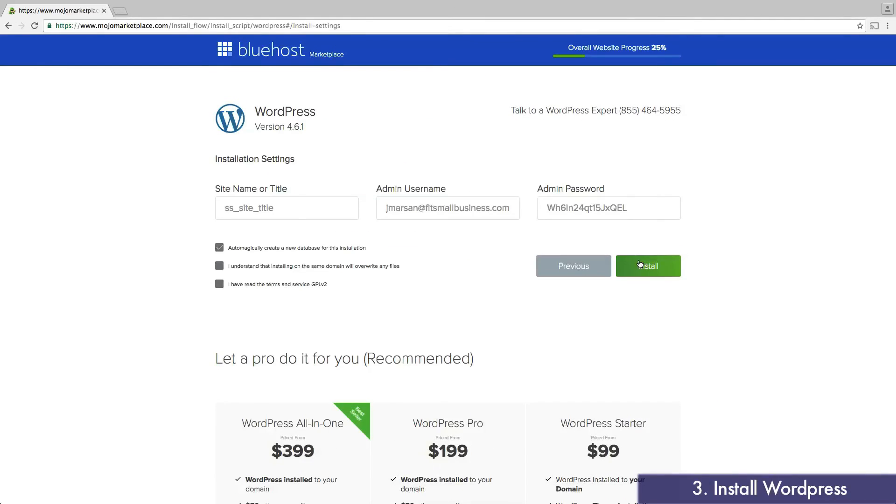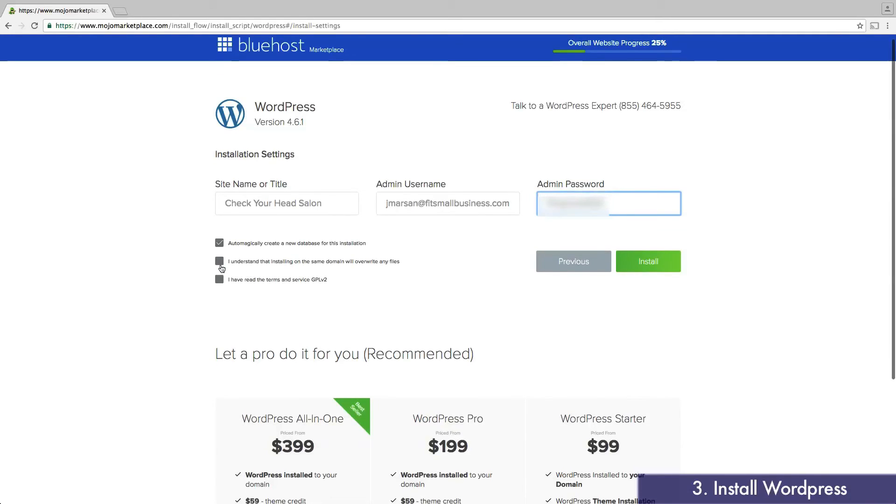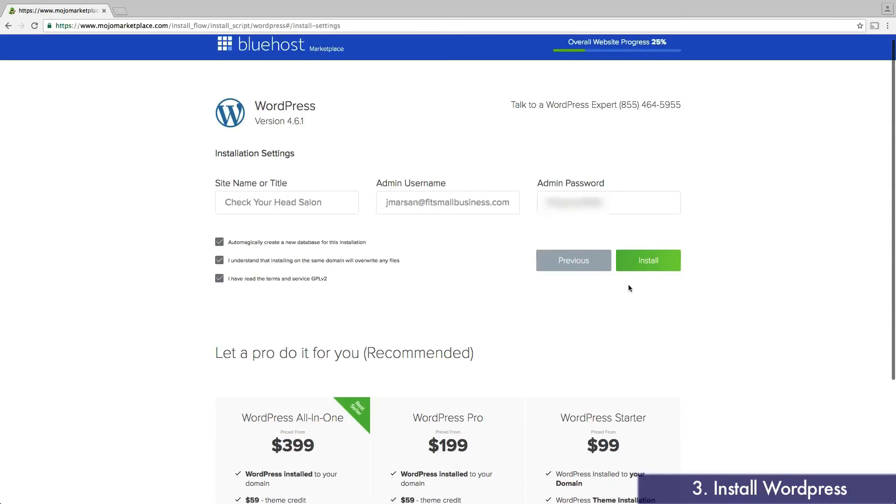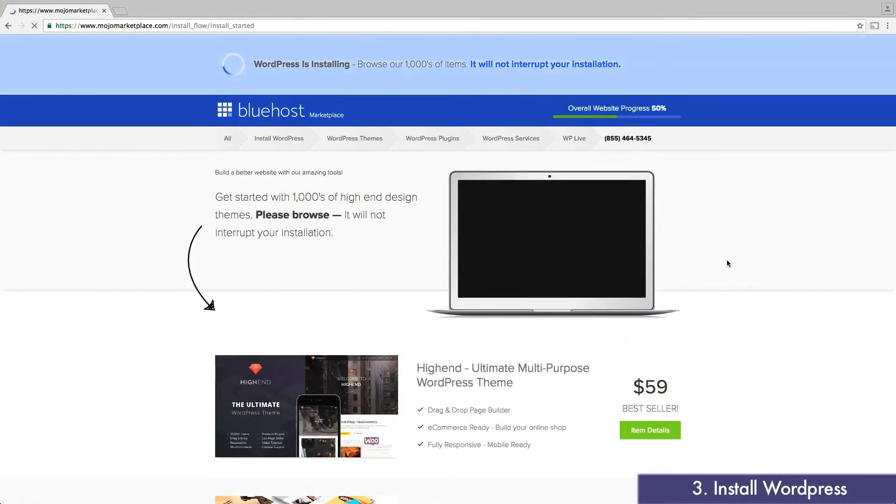Now I'm just going to enter a few quick details, like my website title and a password, so I don't have to use the one randomly generated by WordPress. Be sure to check the boxes below. Then click Install. The installation can take a few minutes, so we're going to go ahead and speed things up.